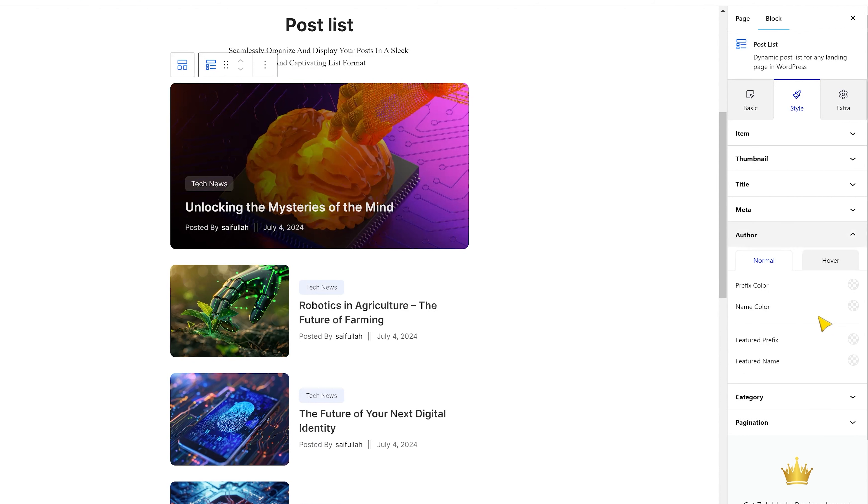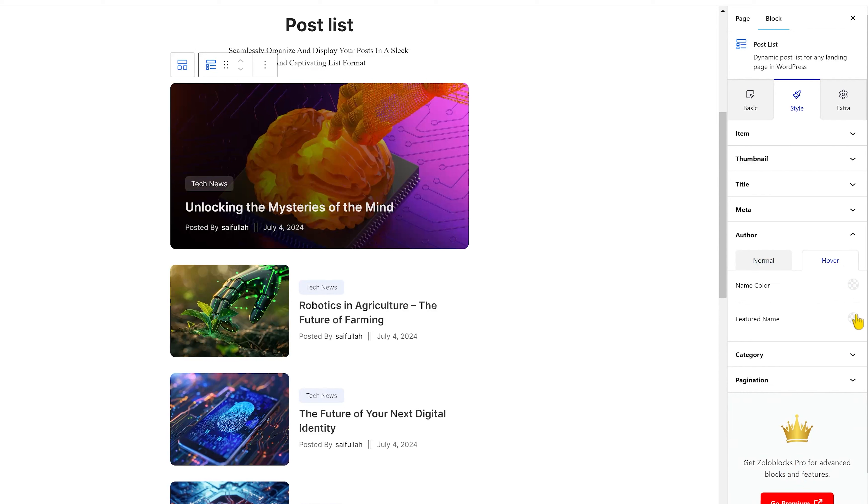After that comes the author section. Inside, you can find color options for normal and hover modes. You may save it for later also.